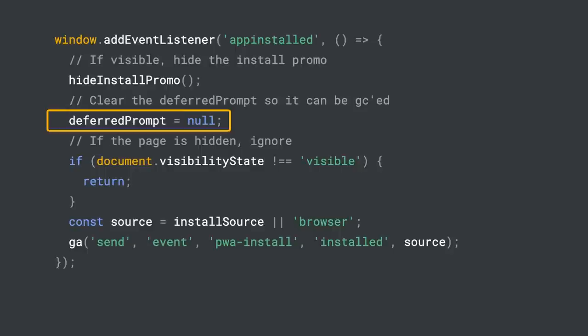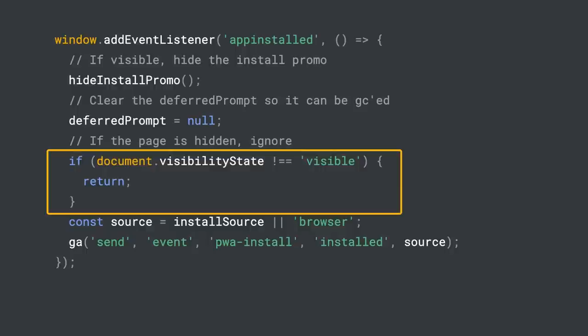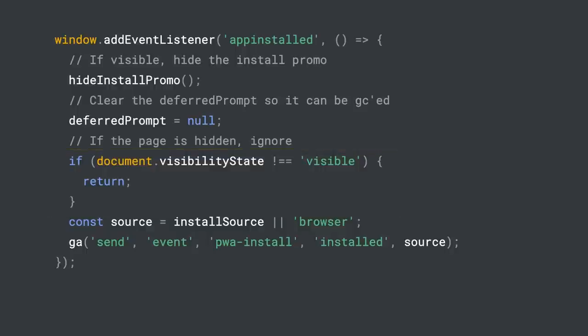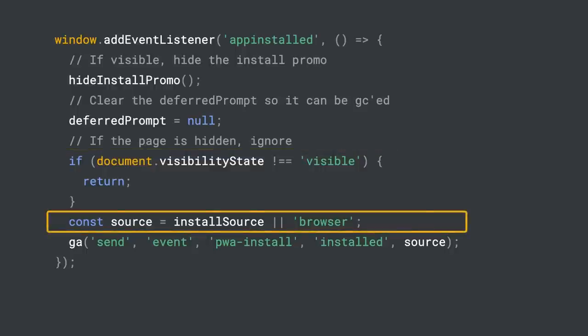So, to prevent duplicate install events from being logged, only log the event if the page is visible. Next, check the installSource.